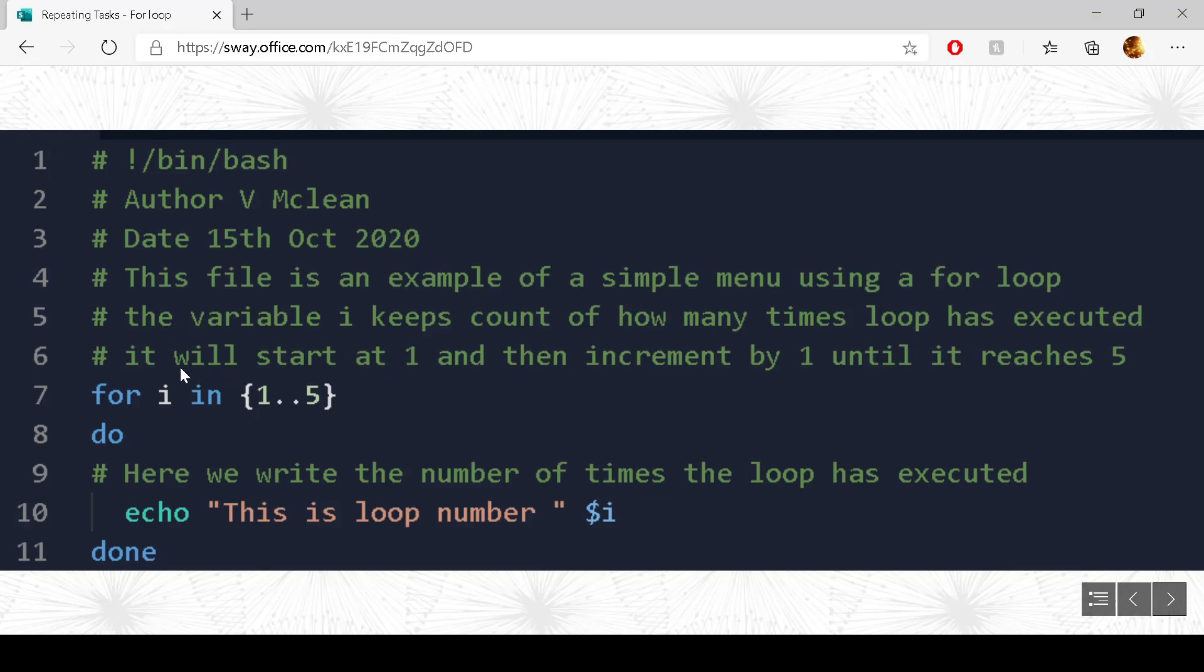The variable i, as we can see here, keeps a count of the number of times that the for loop has executed. And it will continue to execute until it reaches 5.